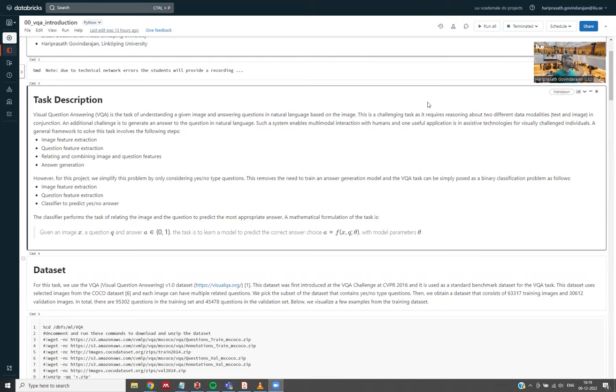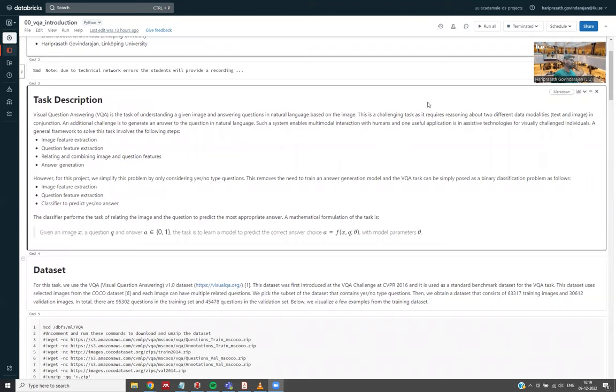A general framework to solve this task involves the following steps: image feature extraction, question feature extraction—here feature extraction means taking this raw image or text and producing a feature vector, which is a set of numbers—and then another module relating or combining these image and question features, and finally, answer generation.